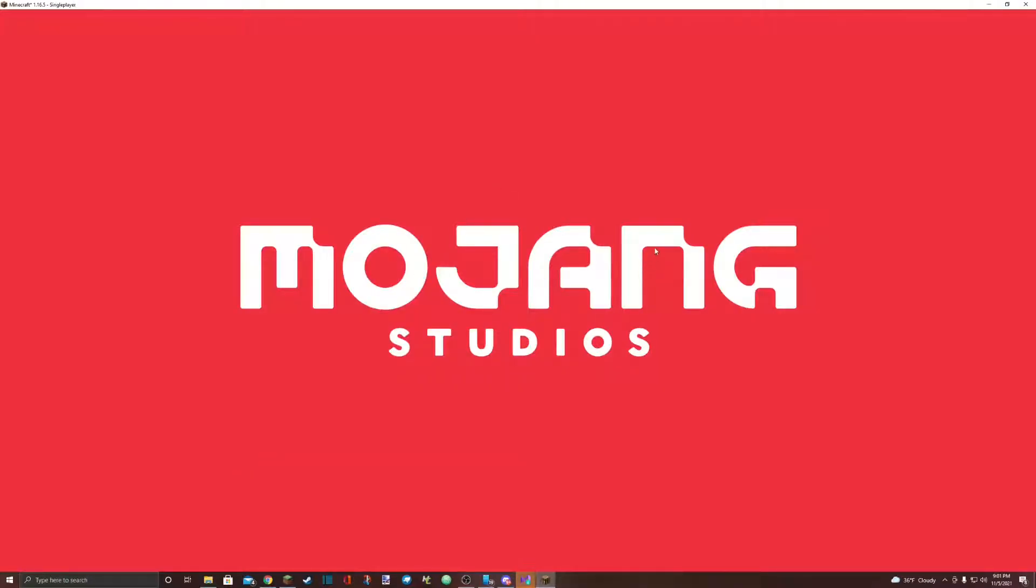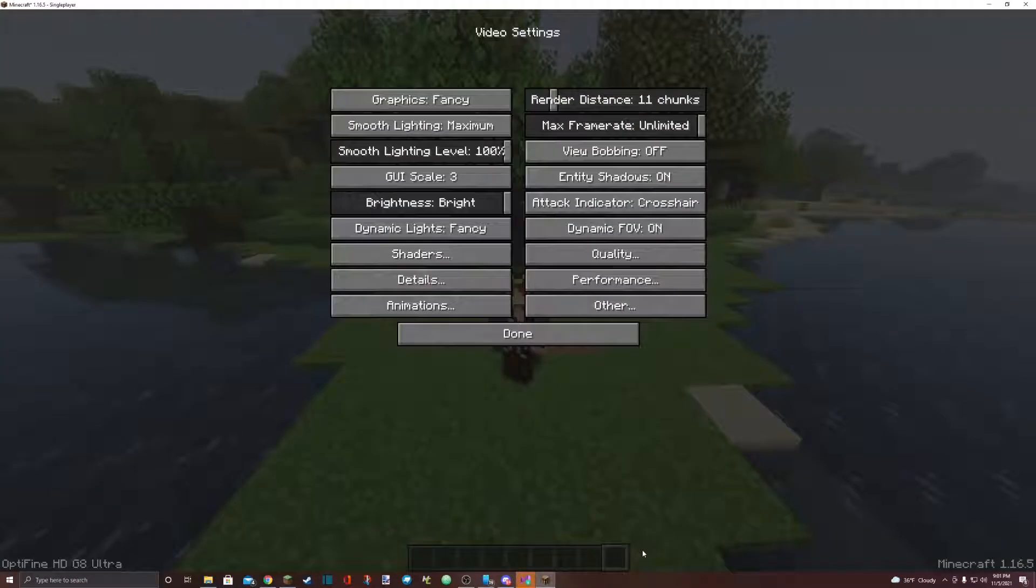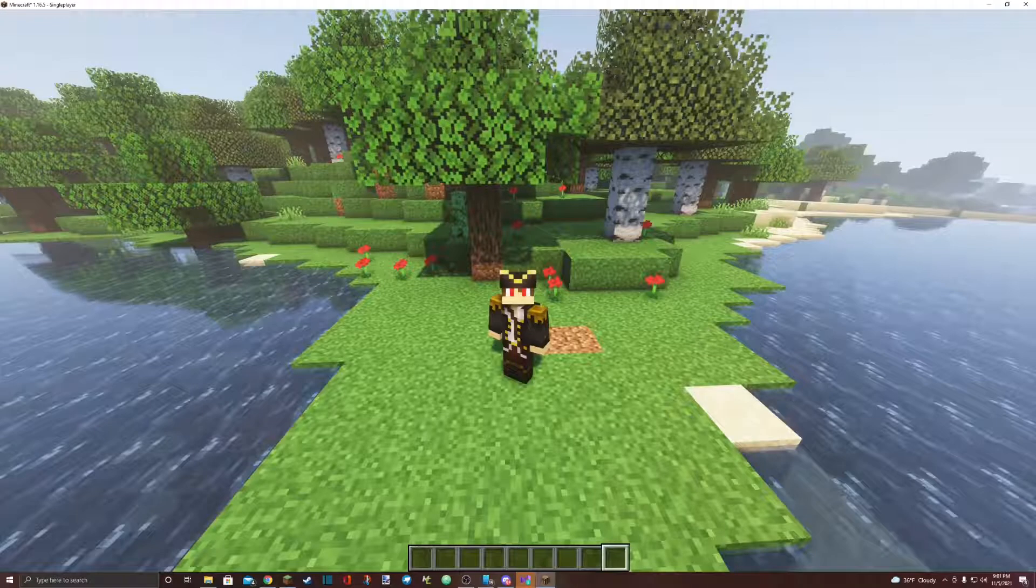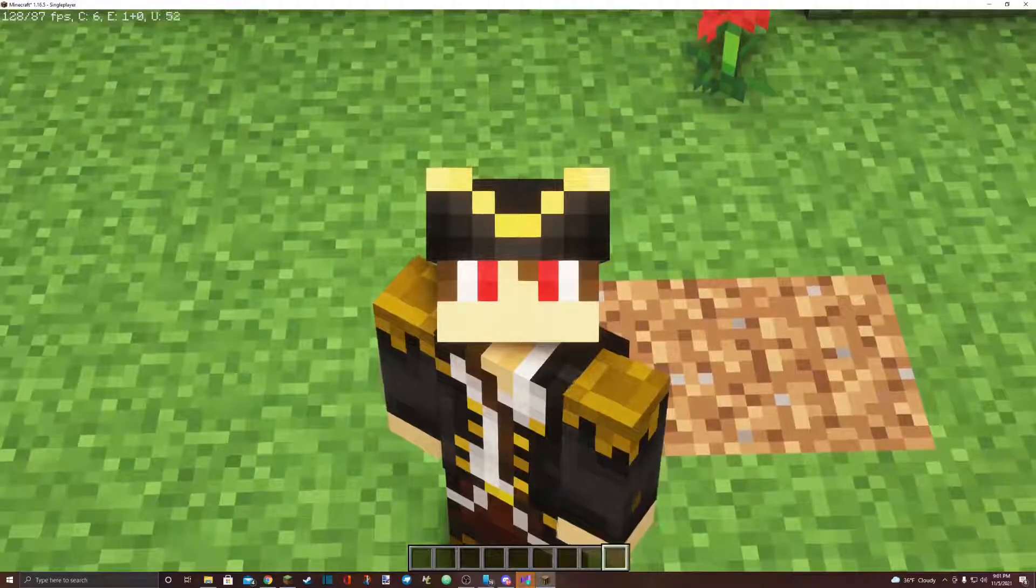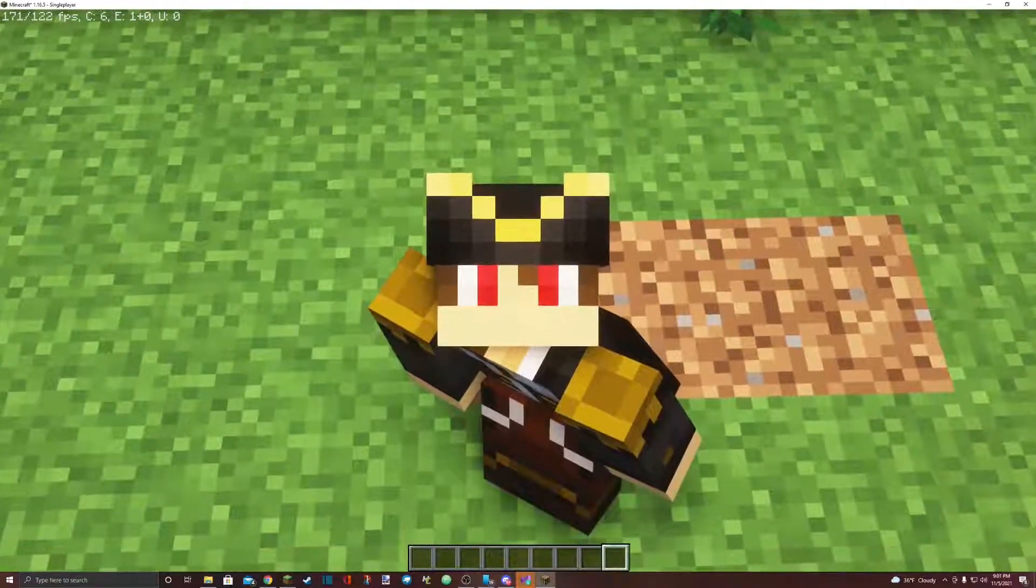And once it's done loading, go down to the bottom and hit done. Done and done and back to game, and you'll find yourself in Minecraft with shaders downloaded.